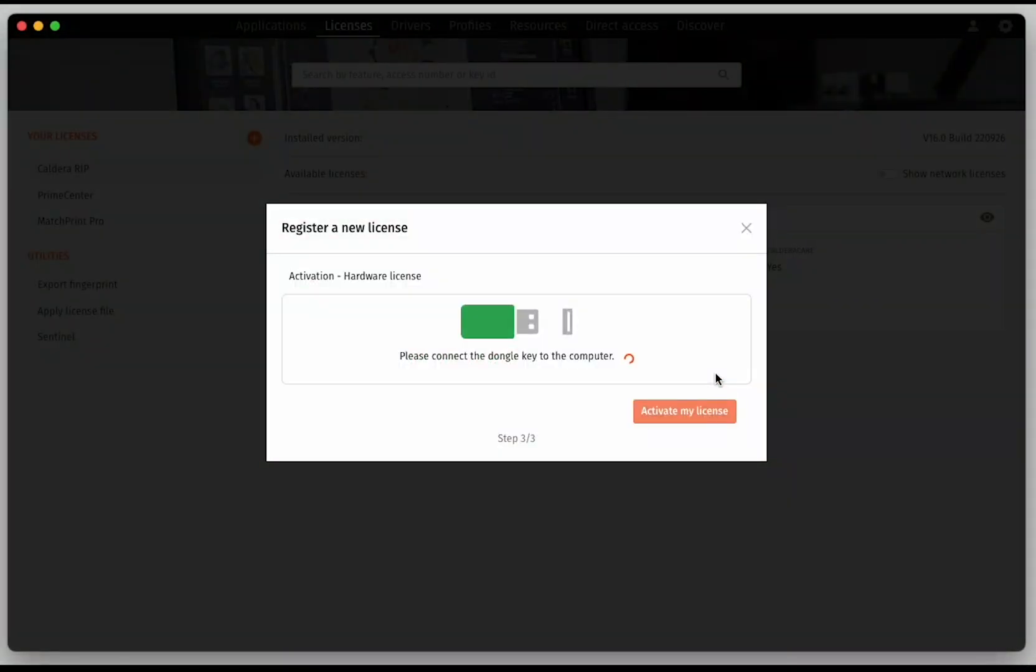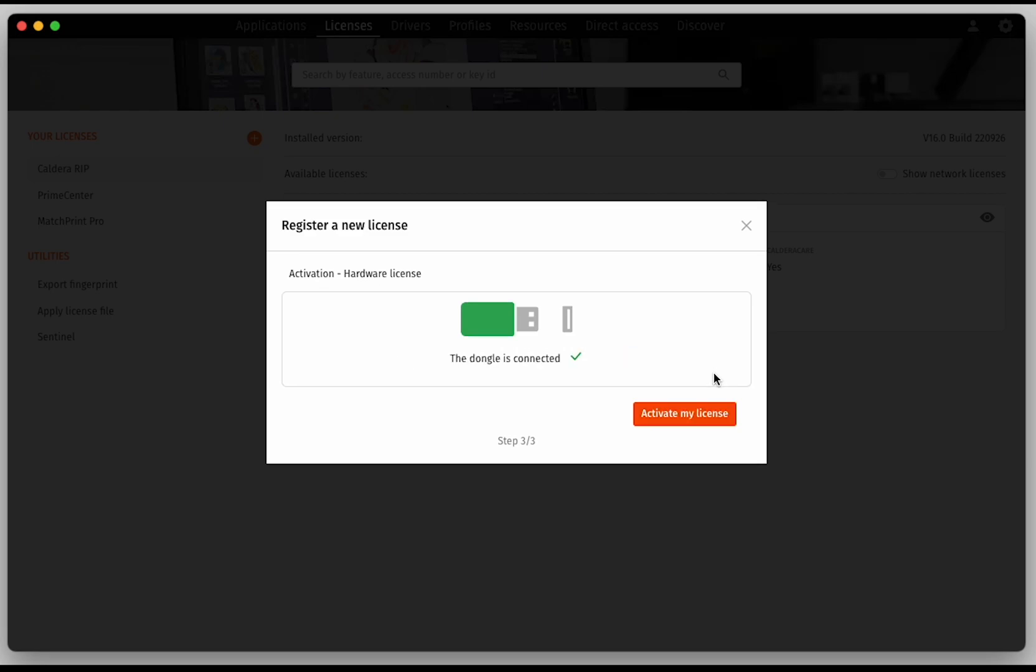With a hardware license, you will be asked in the third step to connect the dongle. Once you do so, you can click on Activate My License.